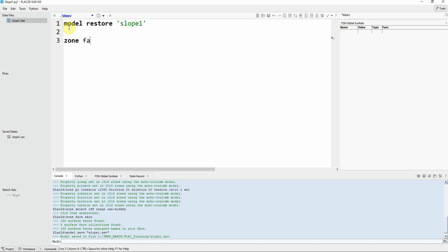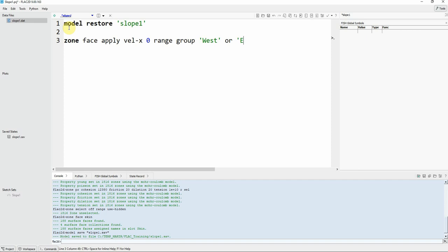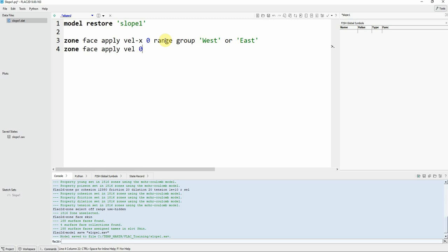Fix velocity in x equal to 0 range. So we are applying the velocity of x equal to 0. And then same thing at the bottom.